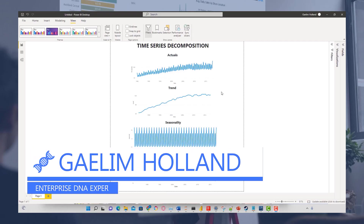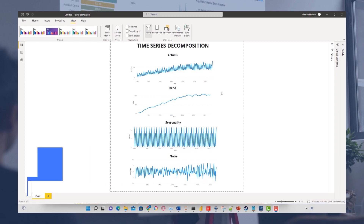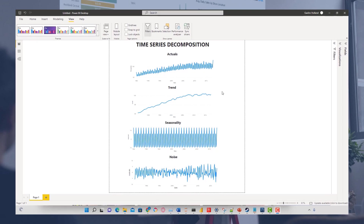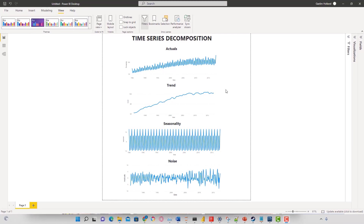I'm going to show you how to break down time series data into its essential components. A lot of times when you're trying to describe trends and what's going on, such as seasonality or unexpected events, using a time series decomposition method will really help you give a better way of describing what has been going on throughout time.